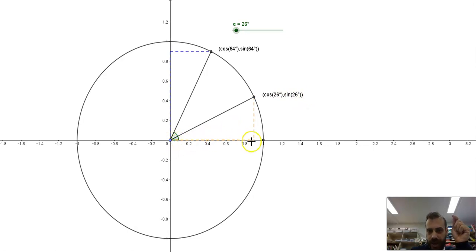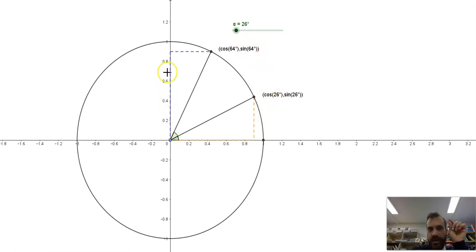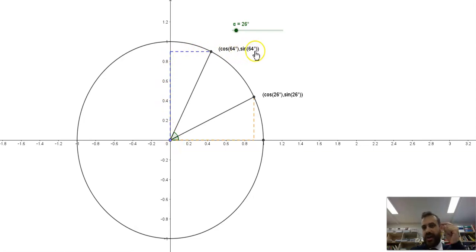So cos 64 is equal to sine 26. And similarly, this length here, which represents cos 26, is equal to this line here, which is the y-coordinate of this dot, which is sine 64.